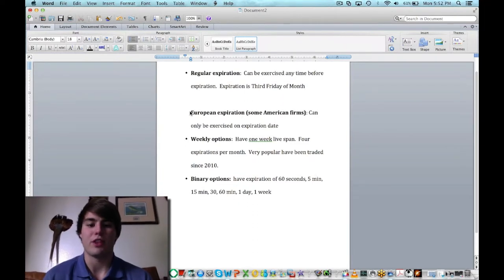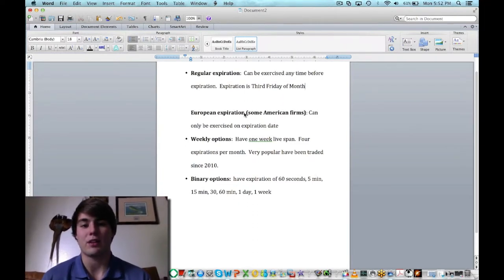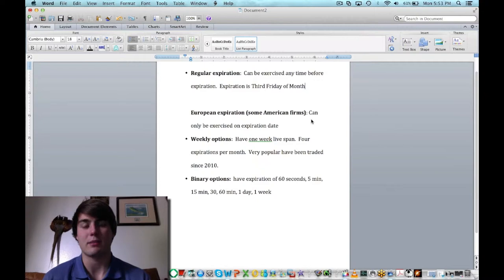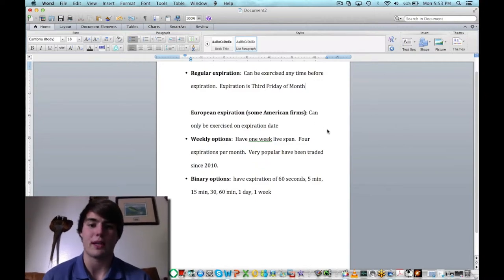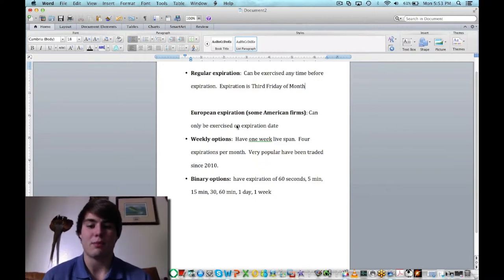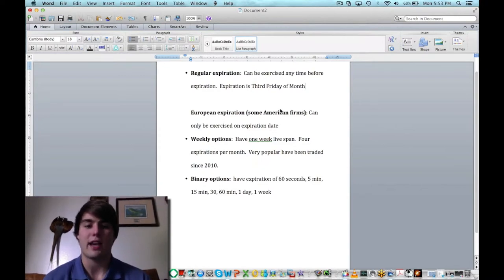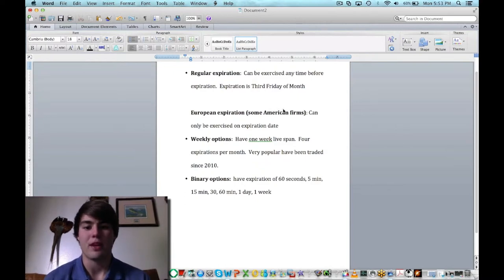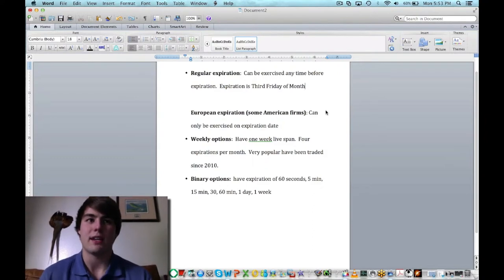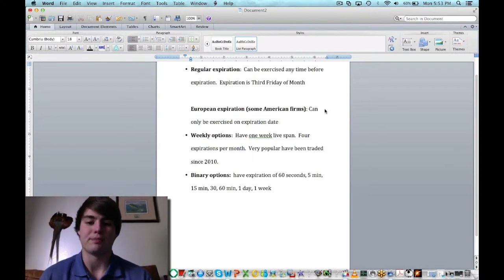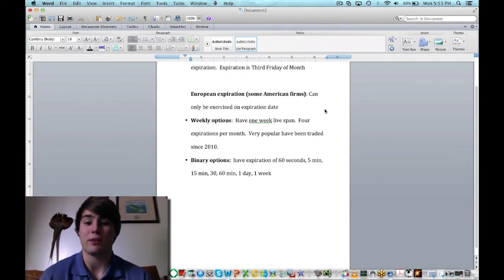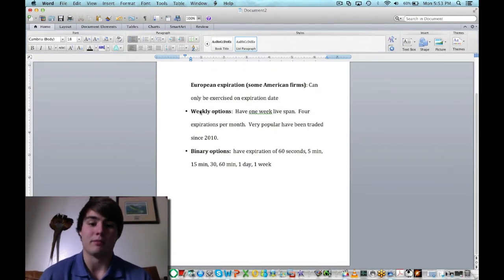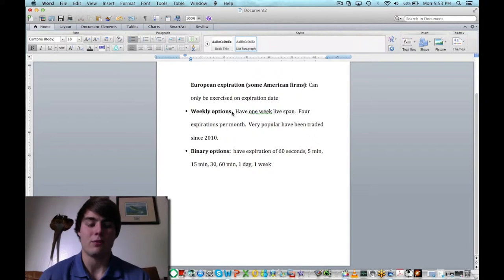The European expiration, they call it that because it started there, but some American firms have opted in to do it like this. So that's something you've got to pay attention to when opening an account. These options can only be exercised on the expiration date. So you'd have to wait until the actual date of the expiration that you bought it on, as opposed to being able to get out of it whenever you want, which to me doesn't sound appealing. Definitely better to have more flexibility on when you'd be able to get out of it.